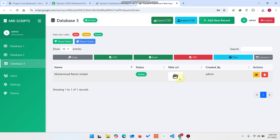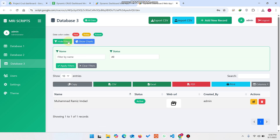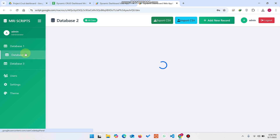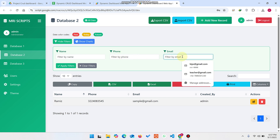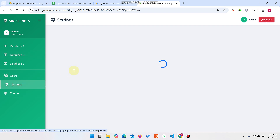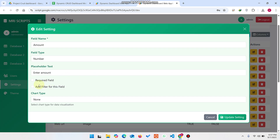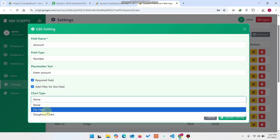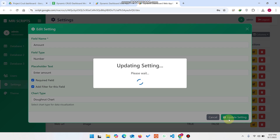Now let's look at charts and filters. Go to Database Two — you can see we have an Email field with a filter already. To add charts and filters, go to Settings, enter the field name, mark if a filter is needed, and choose a chart type: pie chart or donut chart. I select donut chart and click Update Setting.